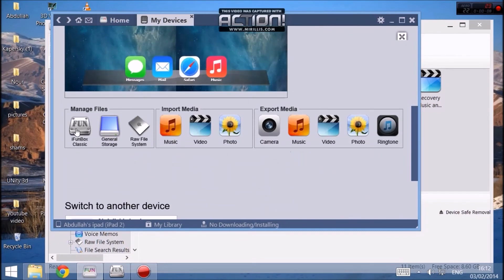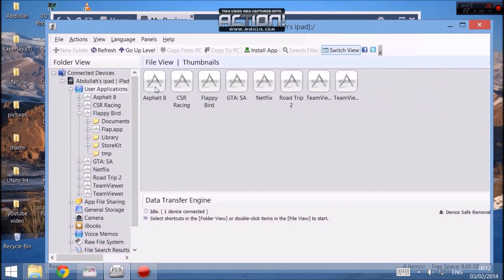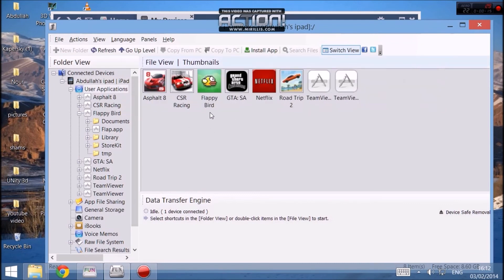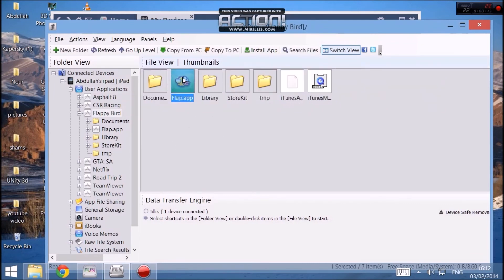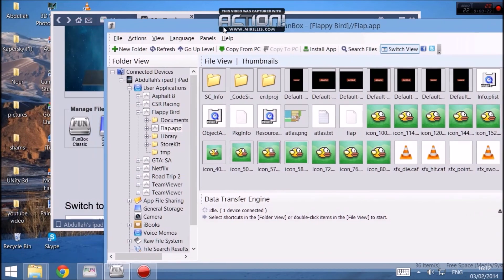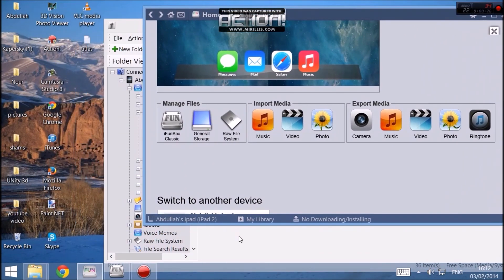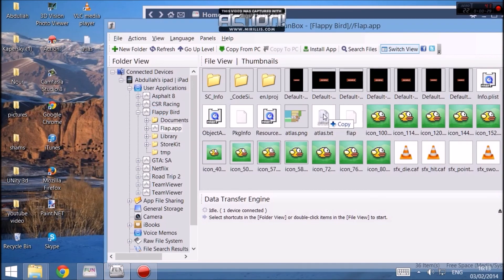Now you press iFunBox Classic. Once you press this, you will be taken to this page, where you will click on User Applications, Flappy Bird, flap.app, and as you can see there's an atlas.txt file here. What you want to do is copy your file from the desktop onto this.